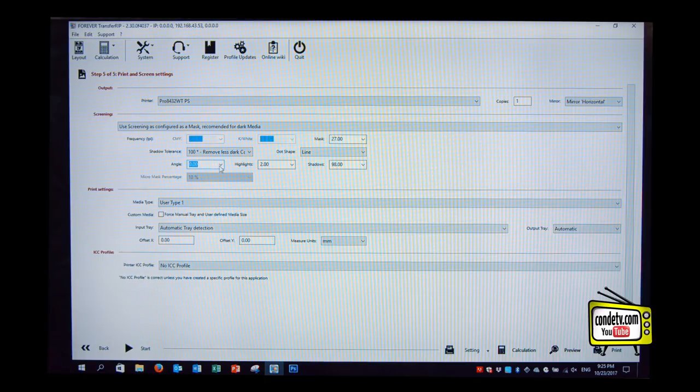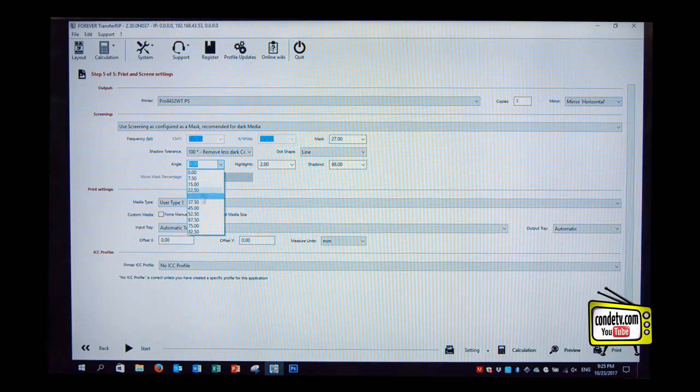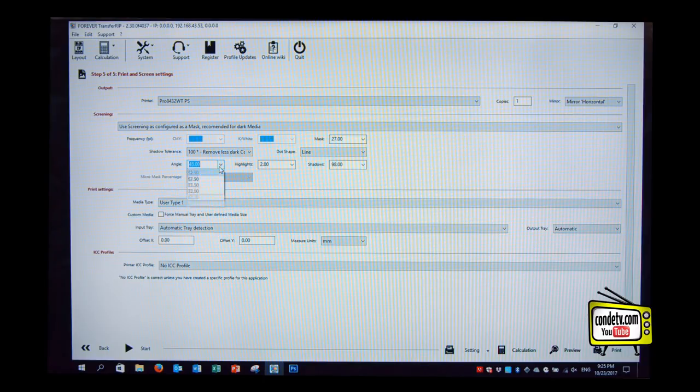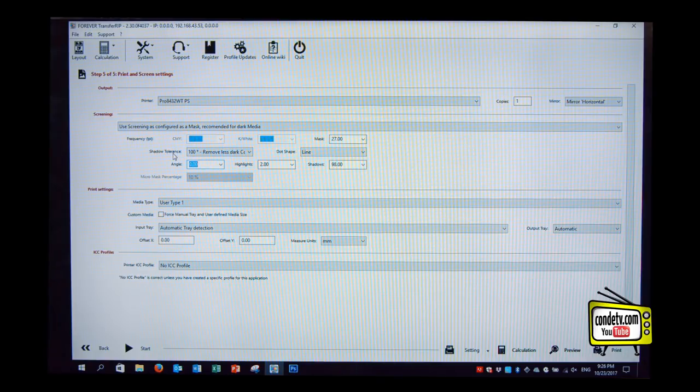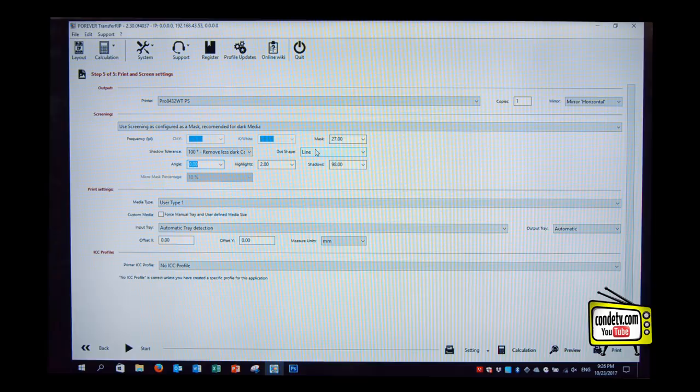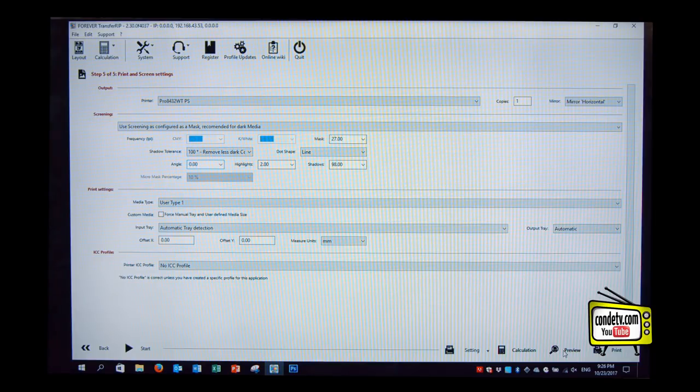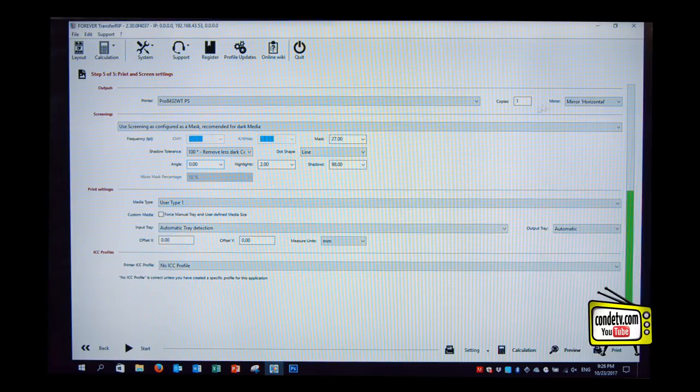Exactly. And when we run these lines to 45, it goes diagonally through. Let me give you a preview with an angle of zero, with a mass of 27, with lines, and zero shadow tolerance. So we hit the preview button, and it generates a preview over here. It will be already be mirrored.